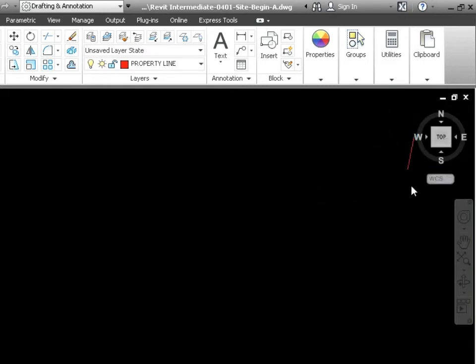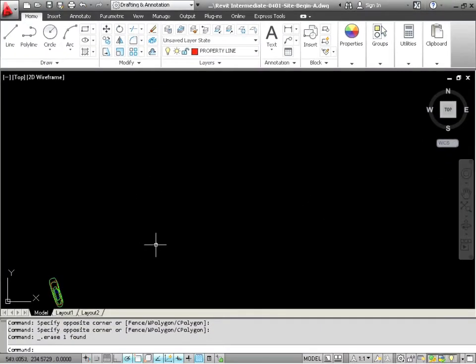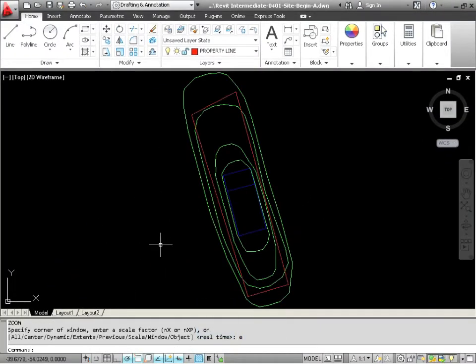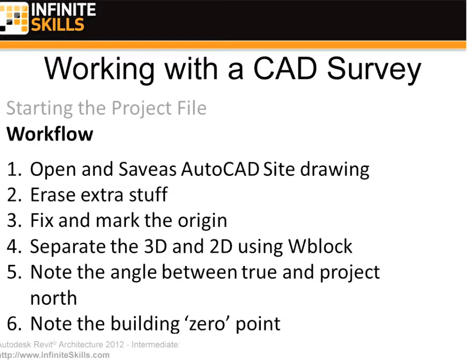Let's just erase it. I'm actually just windowing and using the delete key on the keyboard. Now I'm going to hit E spacebar and here we are. This is our lot and this is our contours and building footprint.